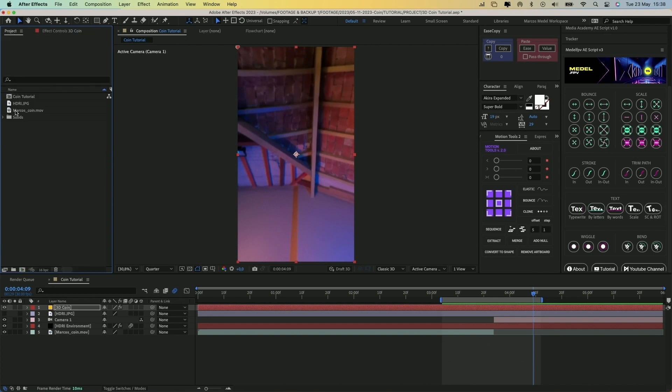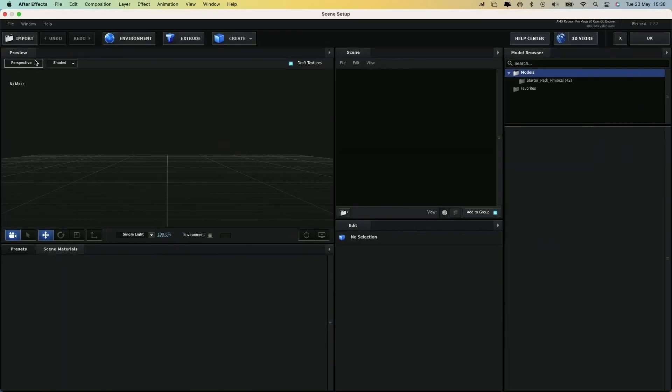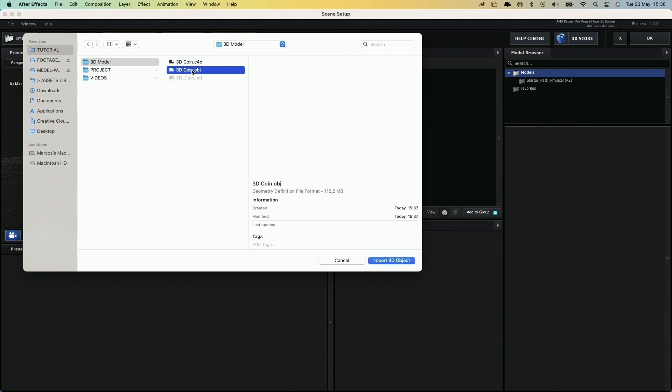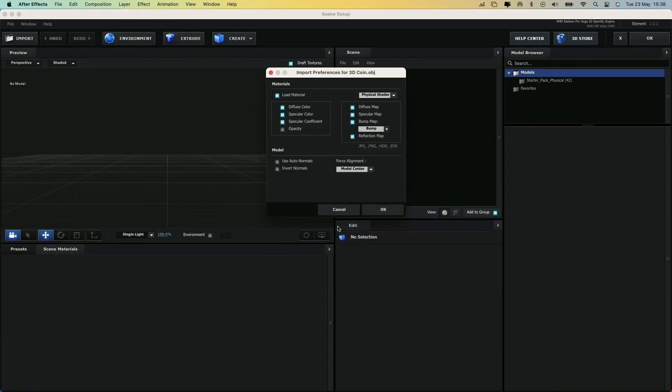Let's open the Element plugin by clicking on Scene Setup. This will open a new interface where we can preview 3D models. First, let's import the model by clicking Import and selecting the obj file of the coin.